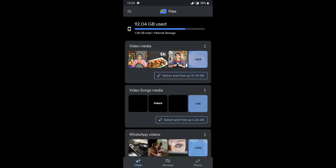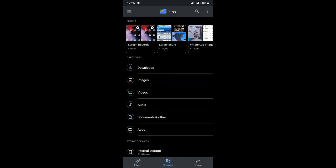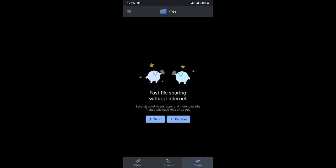If you look at the clean option, there will be junk files. If you look at the browse option, there is a file manager where you can browse other files. If you want to use the file transfer option, you have two options: send and receive.